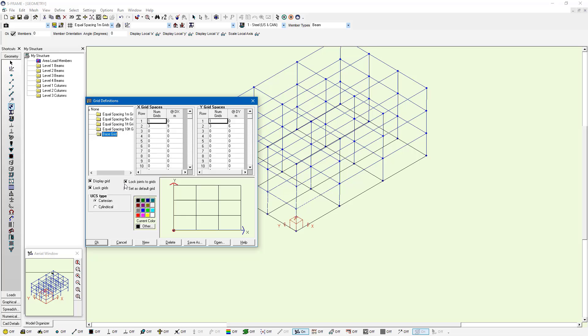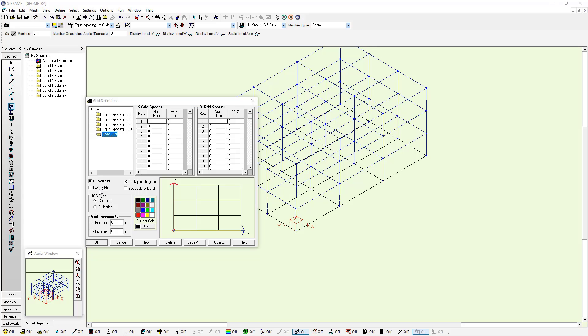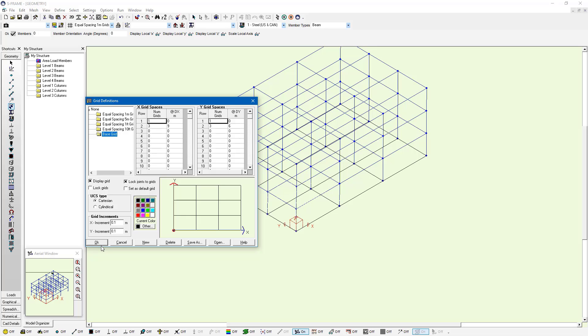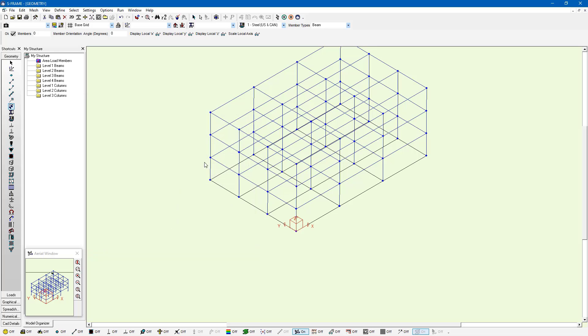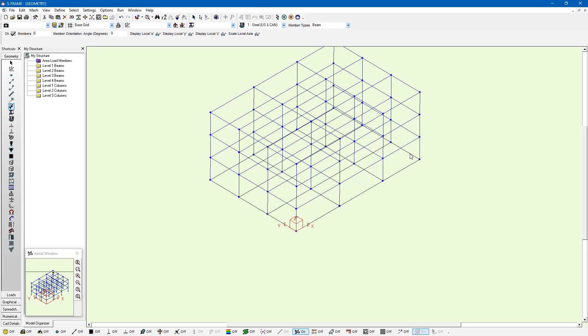You can see where those are and what the spacing is. Just as before in that 2D example, I can lock the joints to the grid. I can also lock the grid if I'd like. If I want to adjust my model, I can unlock the grid and enter my own custom increments and press OK. If my grid is unlocked, I can start manipulating the dimensions, changing the size of bays if I want to.